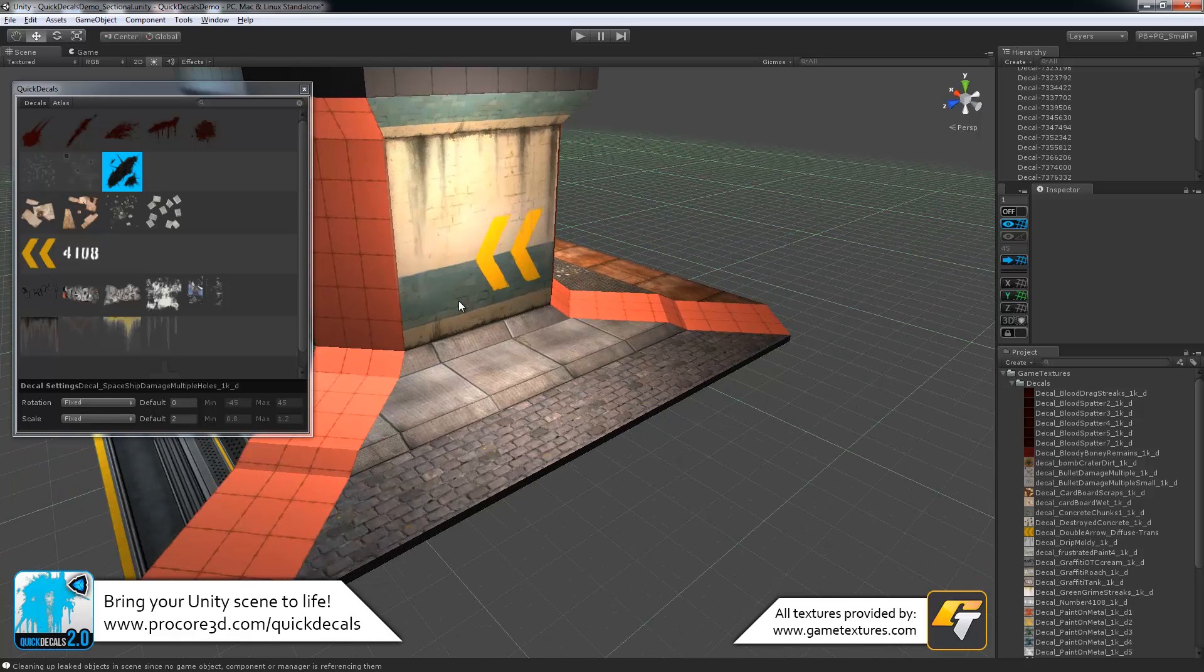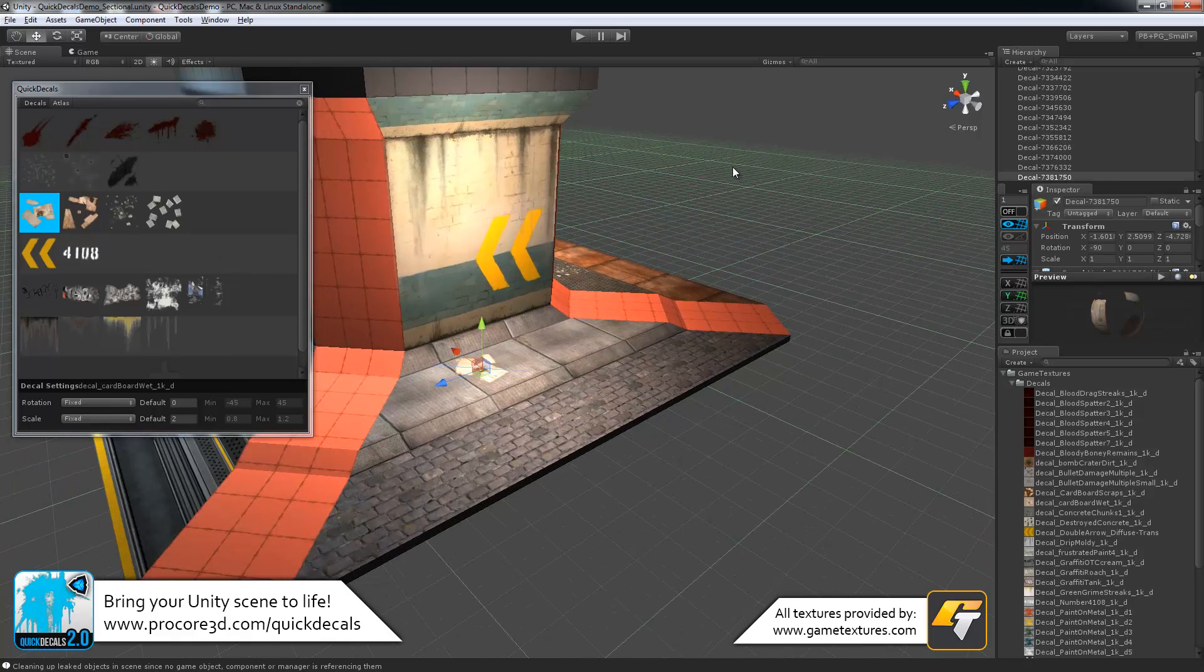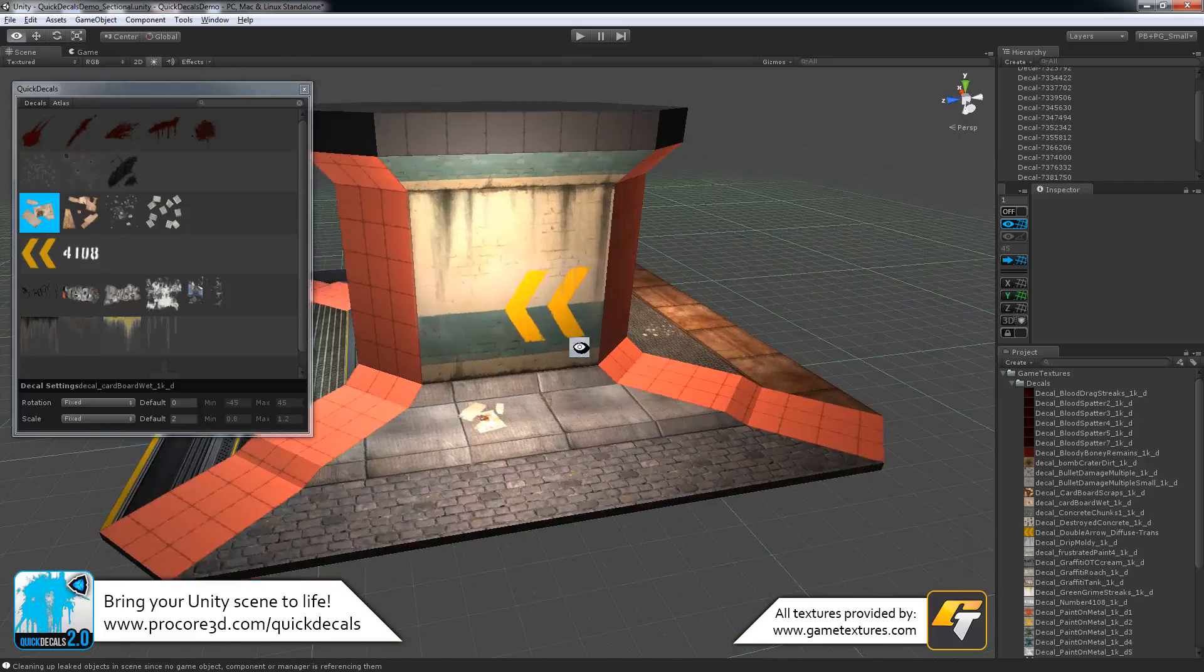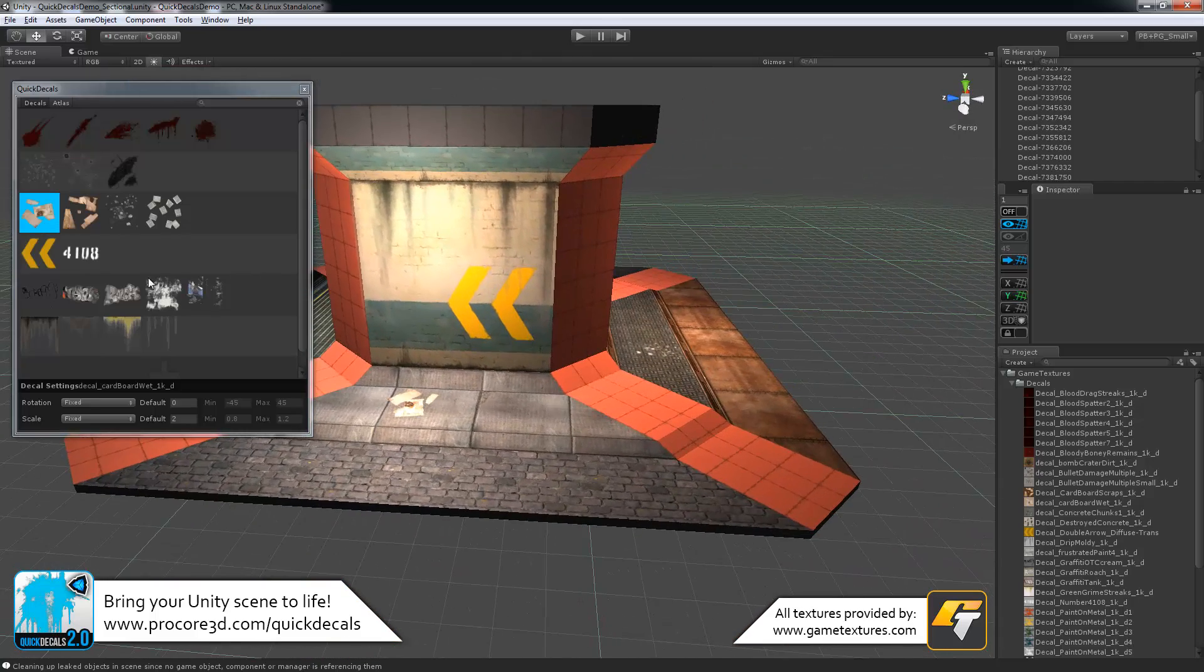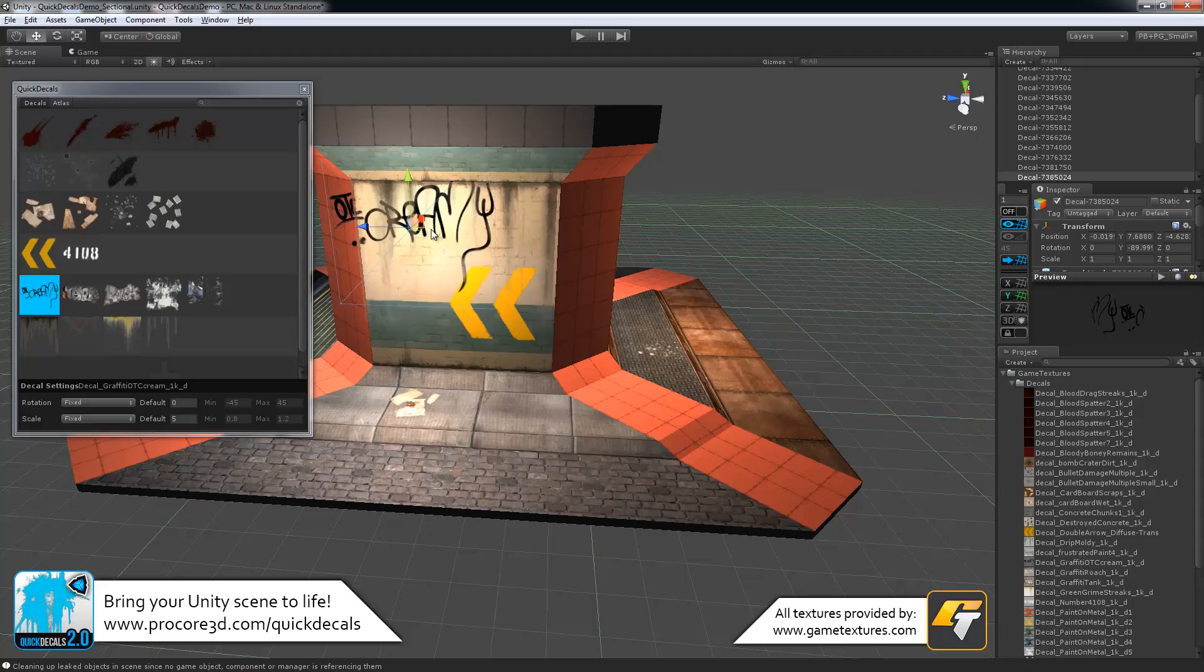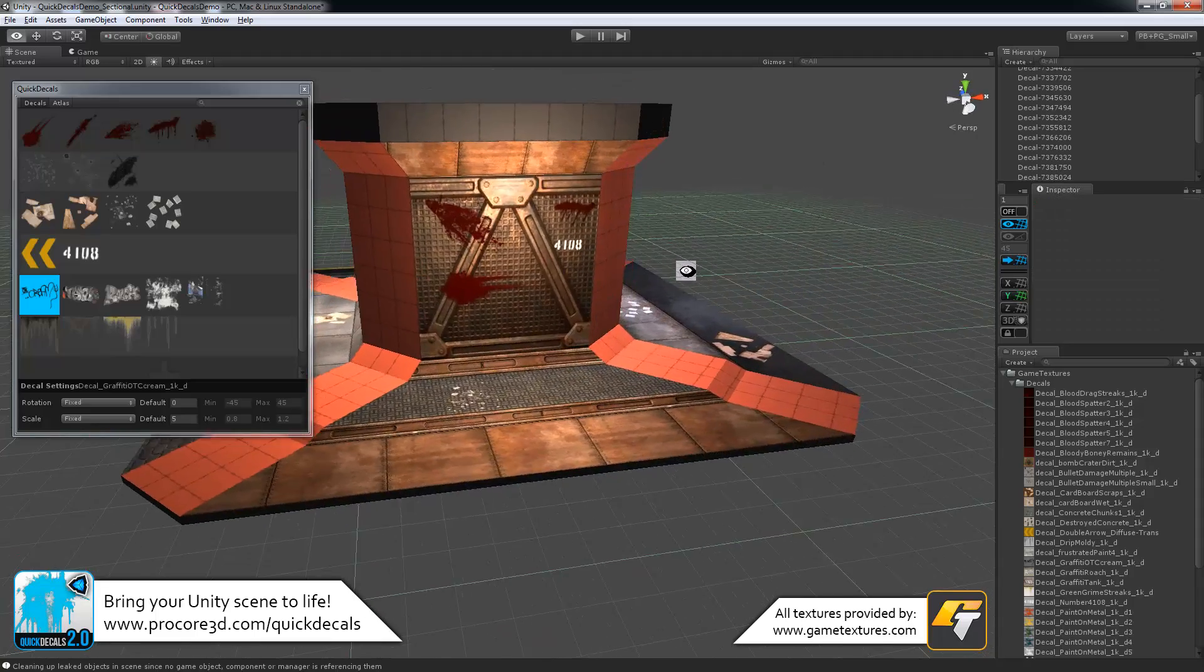As you can see, very quickly, we are able to turn a fairly simple-looking scene into some pretty unique and interesting artwork.